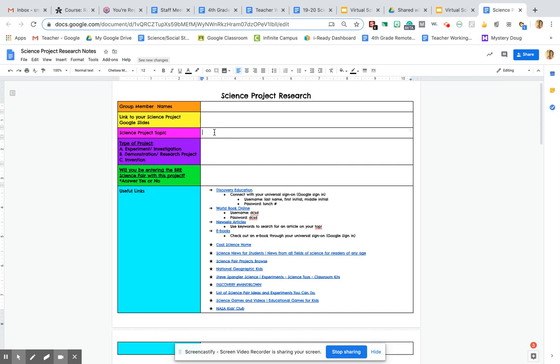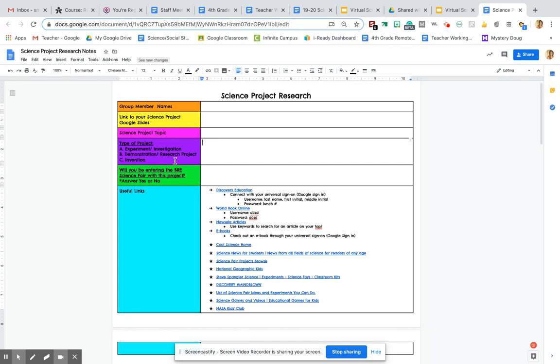Your science project topic will go here. So just tell me a brief synopsis of what you are doing for your science project. Yesterday, I used an example of researching NASA, so I would type NASA here. So just give me a topic, and then you're going to tell me which type of project you're doing. You can just type experiment, investigation, demonstration, research project, or invention right here. And then just tell me yes or no if you're entering the Beery Science Fair with this project.